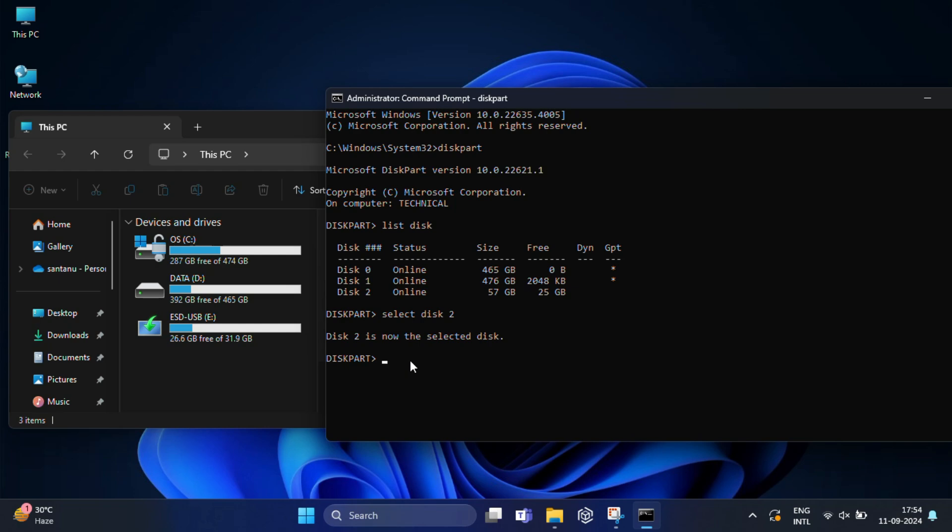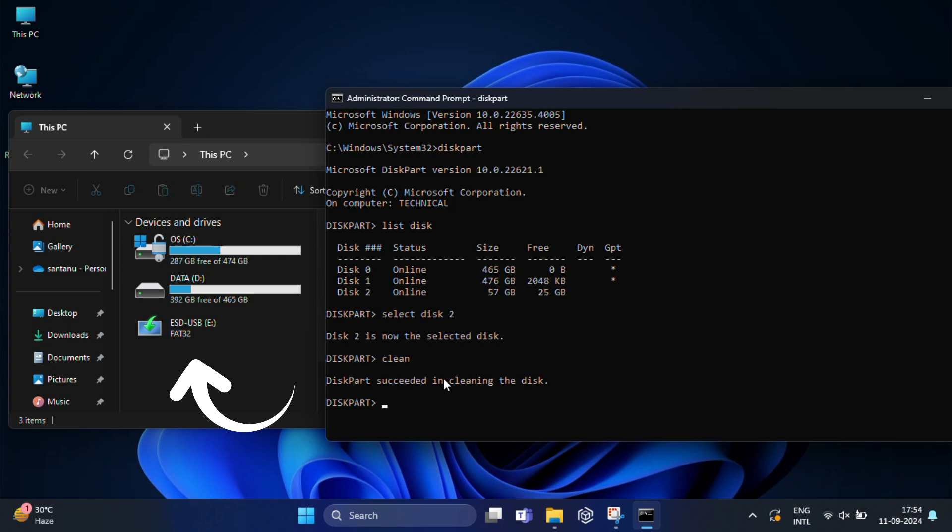Now we will use the clean command to remove all partitions making the drive completely blank. So type clean and press enter. This will wipe all the data and the bootable configuration from the drive.